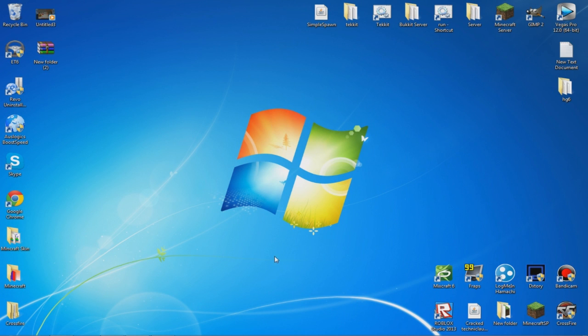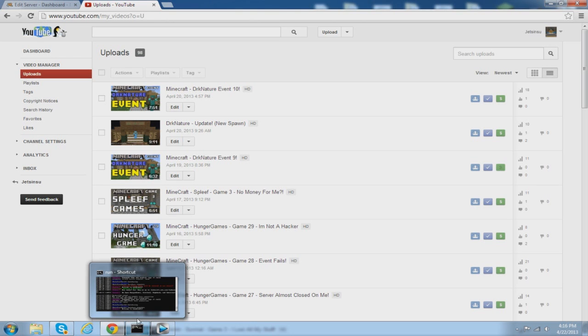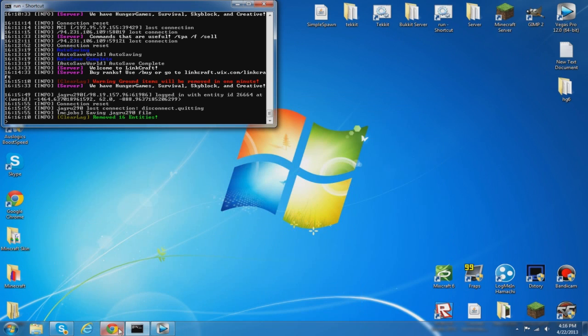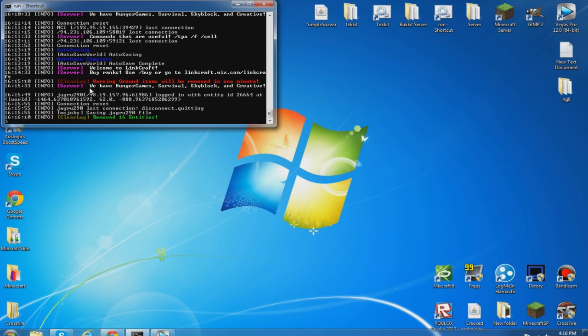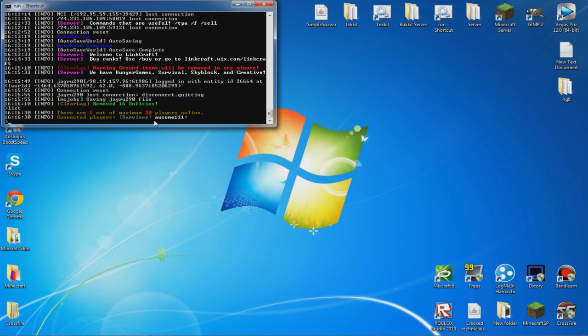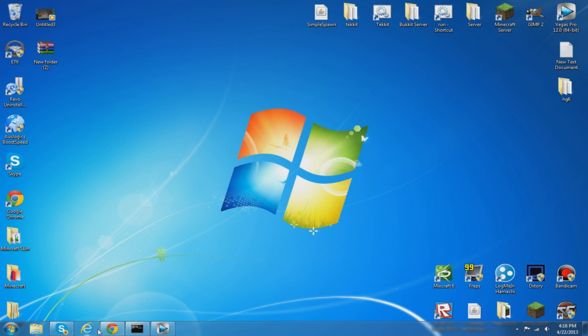You open your server, it should be running. Mine is open now and there's one person on it.